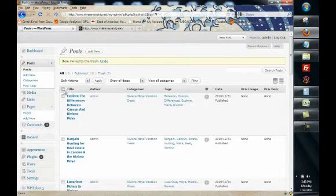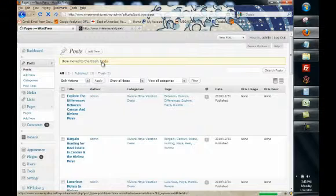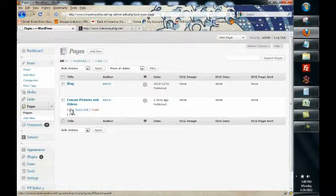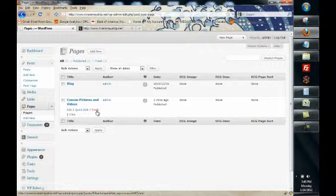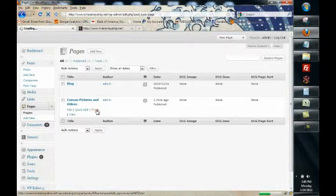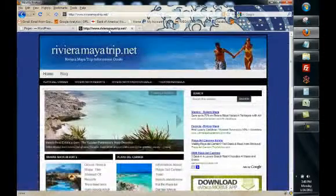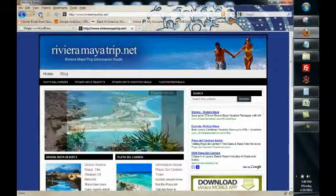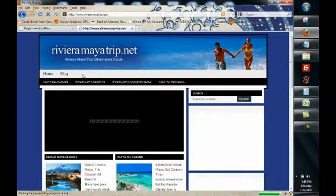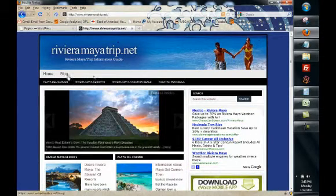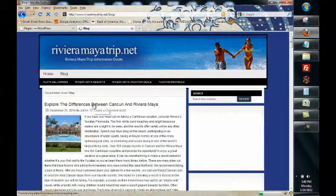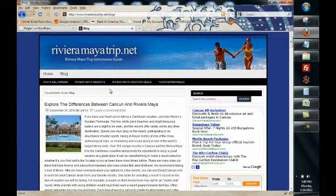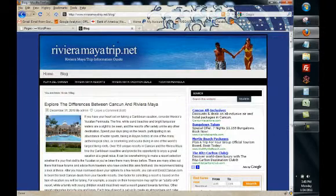And we can do the same thing with pages if you want to get rid of a page or change a page you have pretty much the same options here. You have edit. You can trash it. Let's just trash it. And so now when you go back to the site you'll see that our page is gone and our blog entries gone. And so you can edit any of the content on your site using these tools and it's really just that simple.